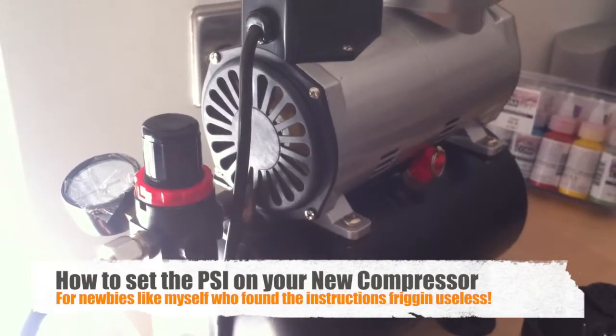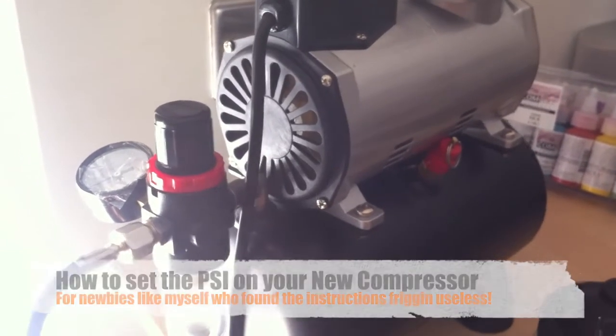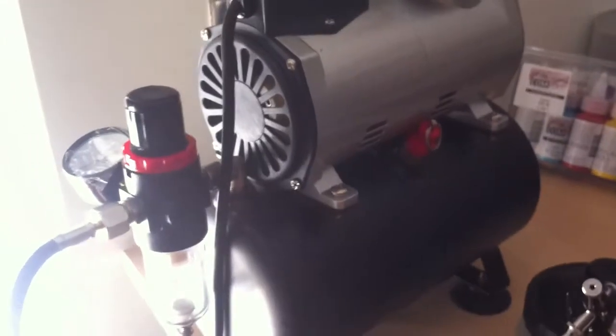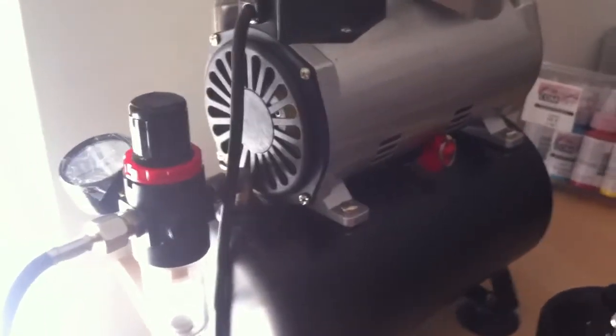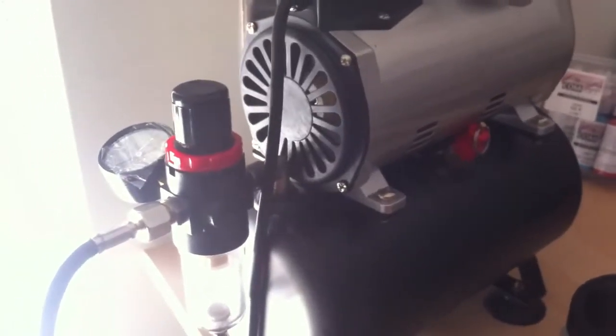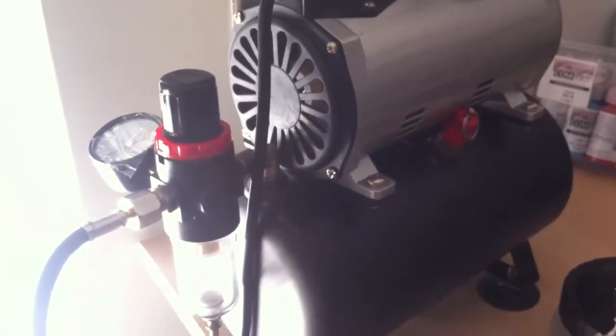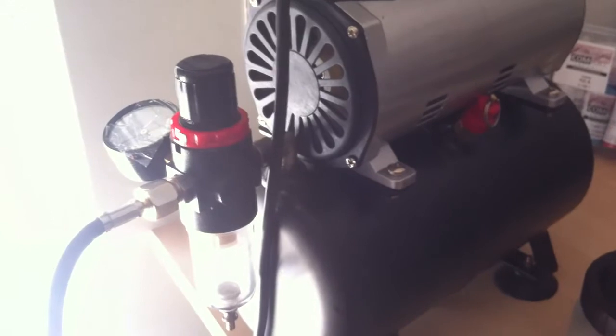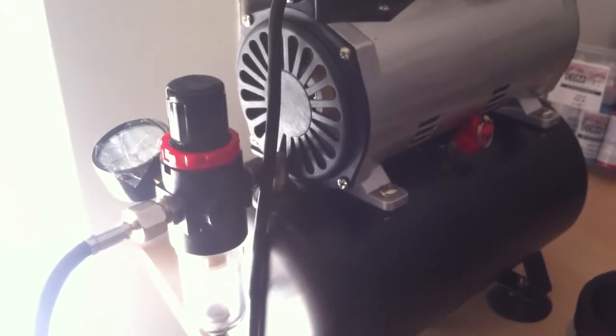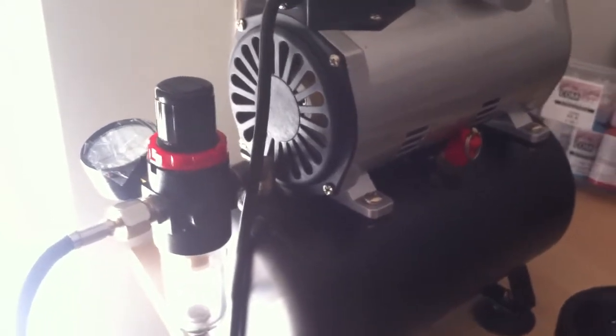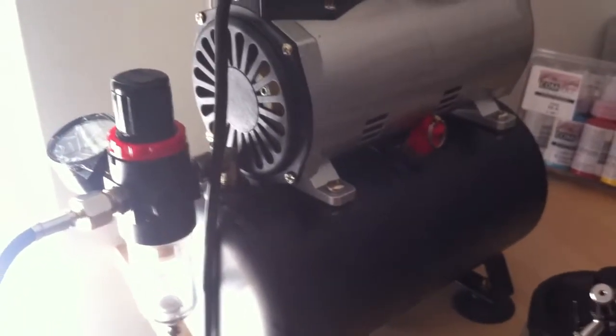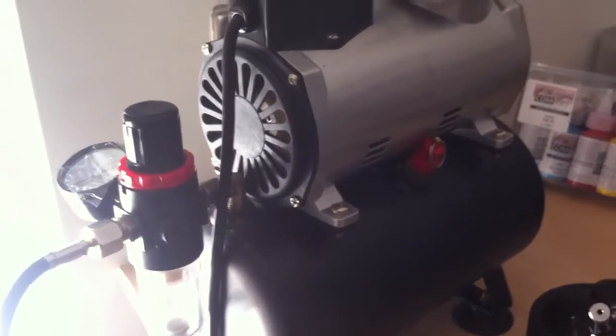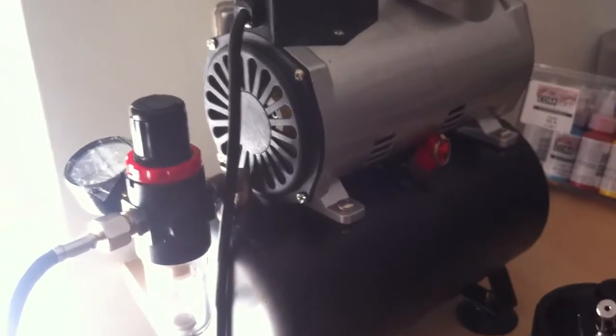What's happening YouTube? Just a quick video because I'm having a newbie moment so I thought I'd share. I've gone out and bought myself an air compressor for airbrushing. This is an AF186. I bought it on Amazon with a few extra bits. I spent about 130 quid.